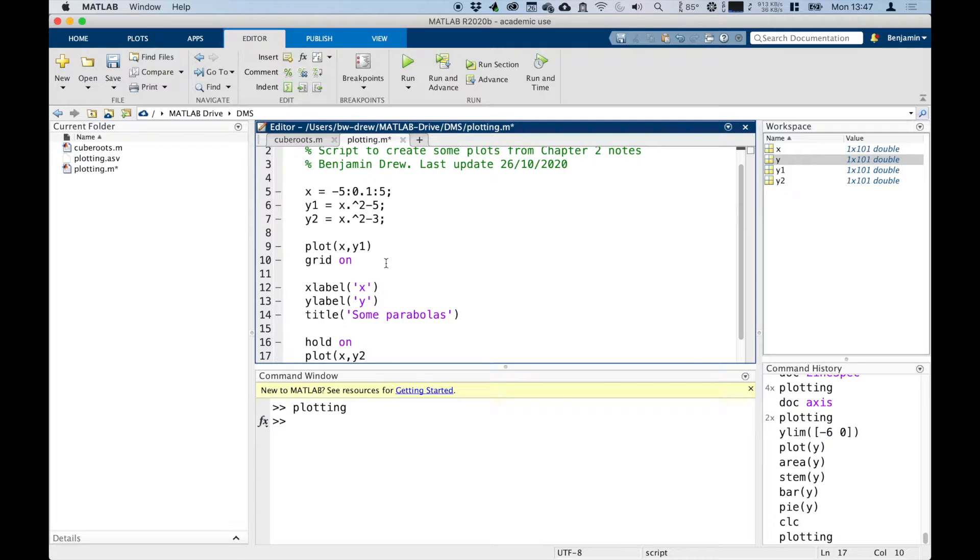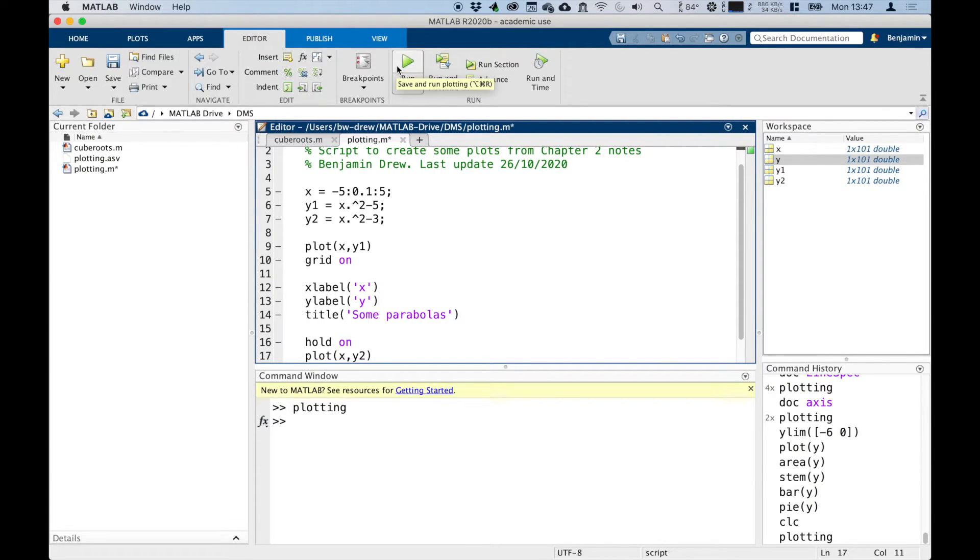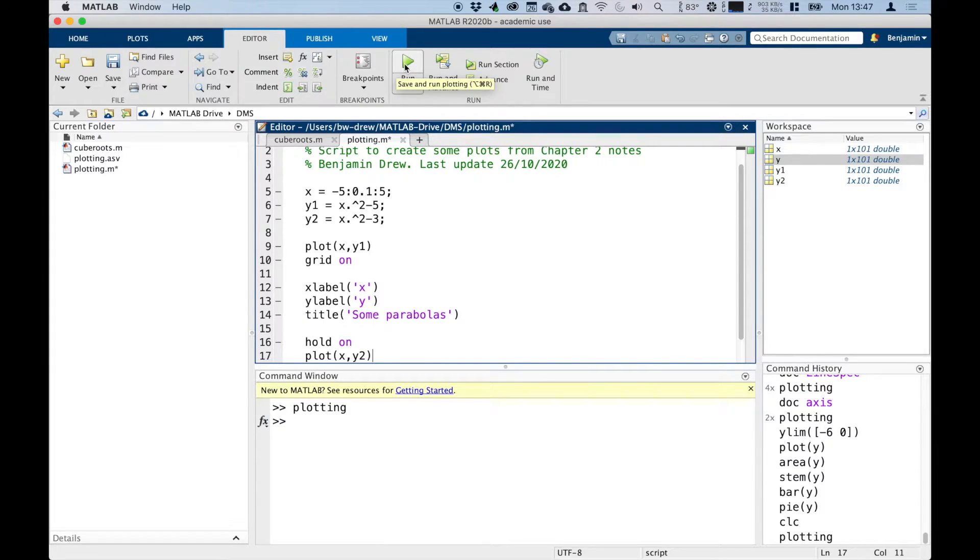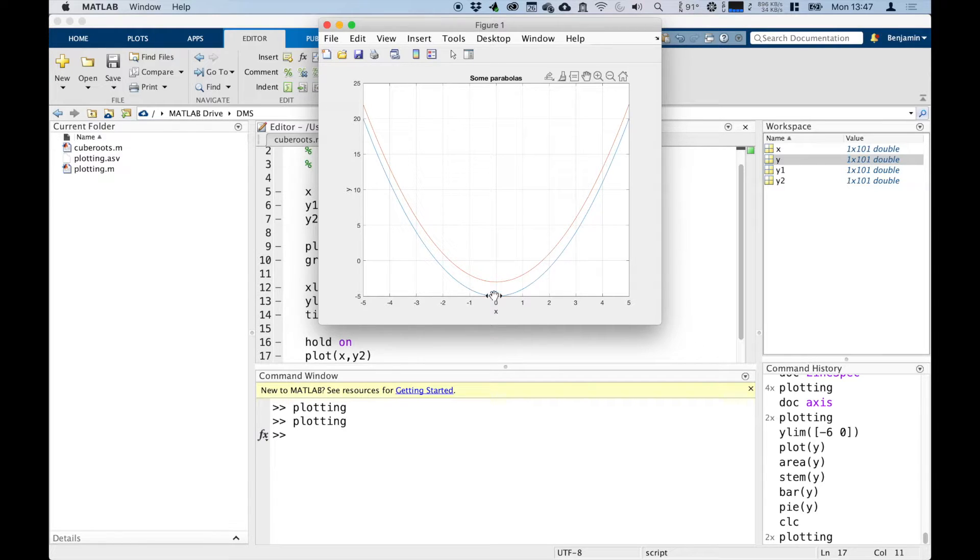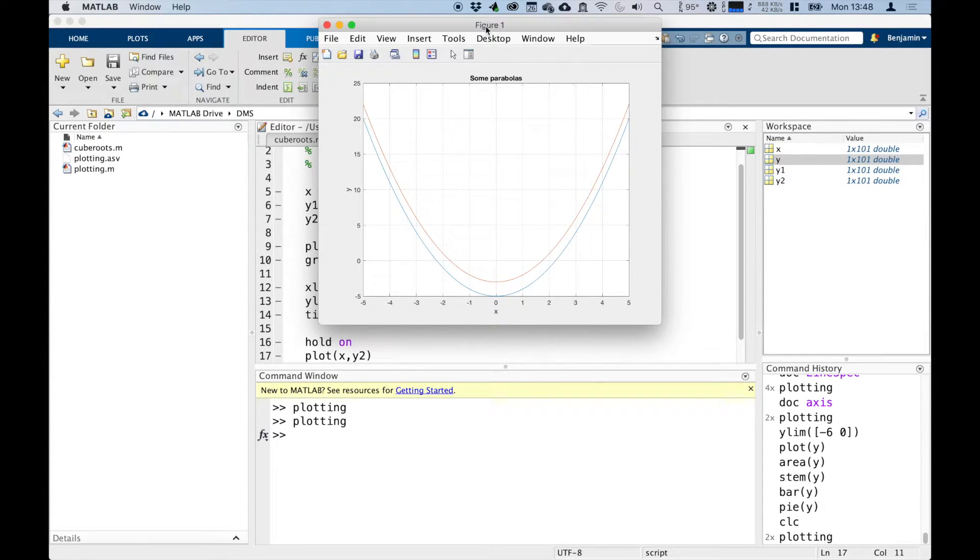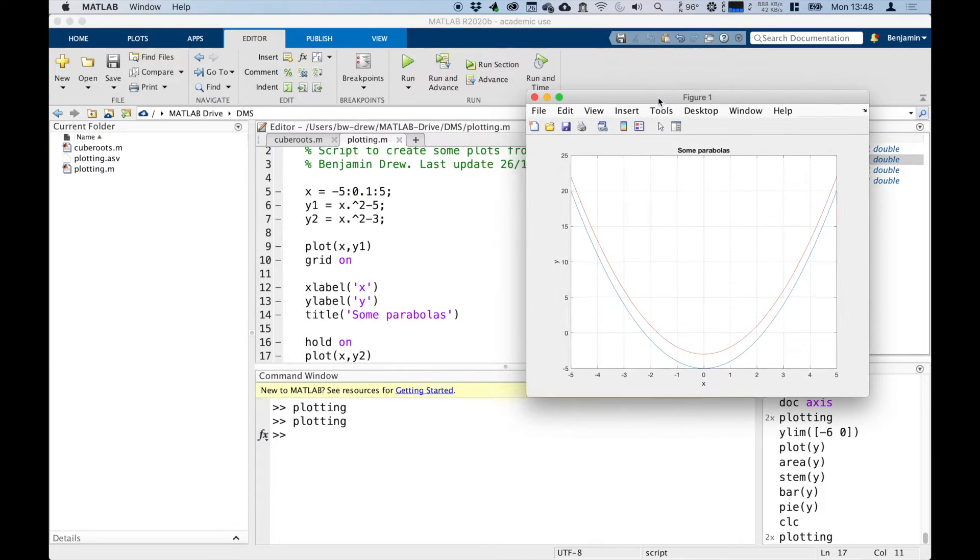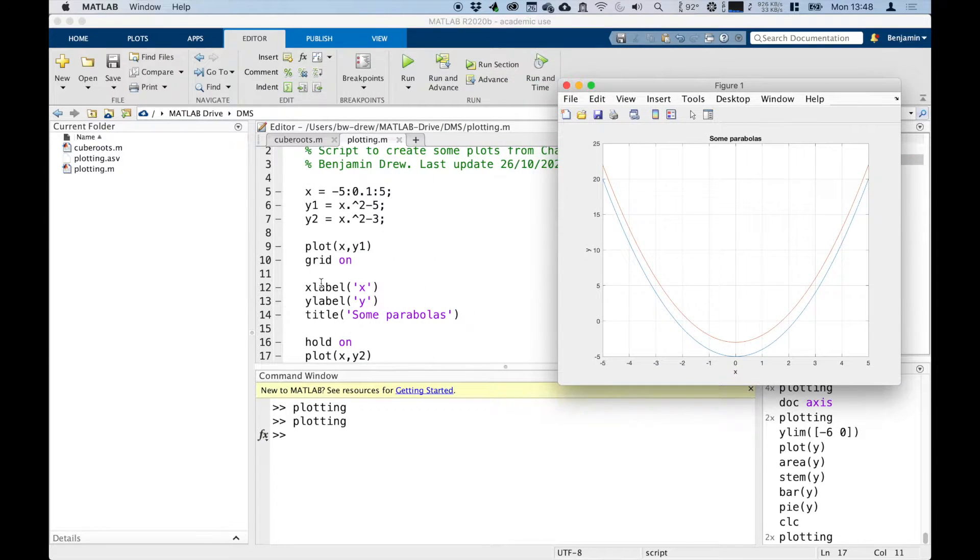on y2, it'll then plot another load of data for y2. So if we plot those again, we should get the same graph. There we are. So again, it's noticed that we've got two different sets of data, so it's labeled them differently.